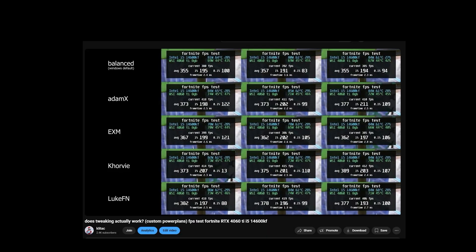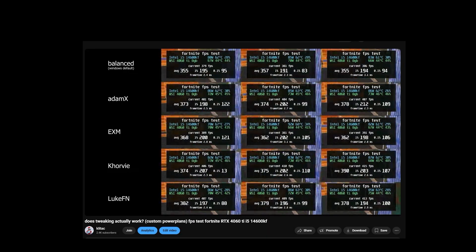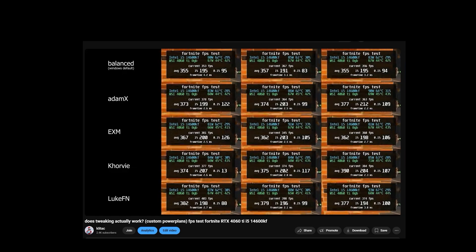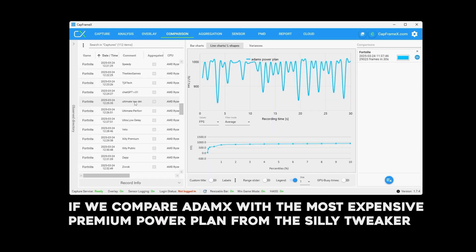Last time I tested power plans, I had a little less data to analyze, we only really used the MSI overlay. So let's take a closer look.